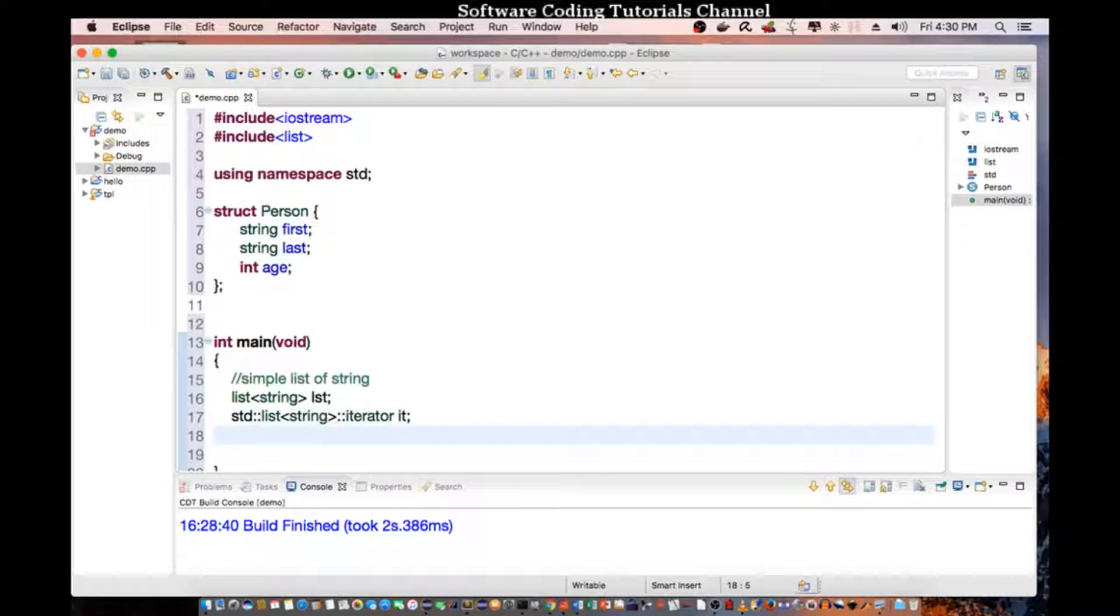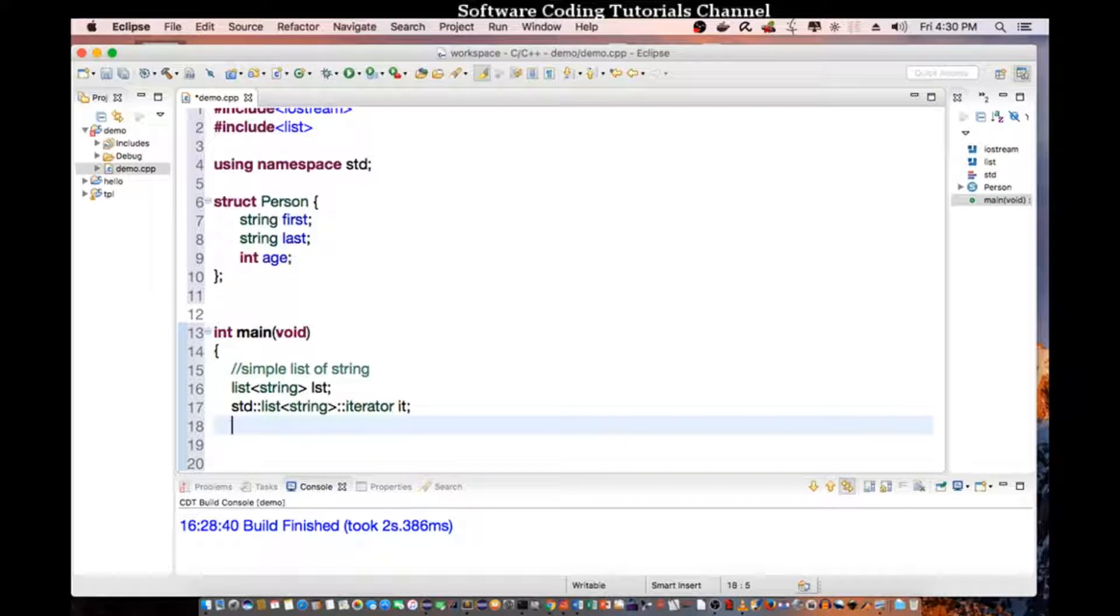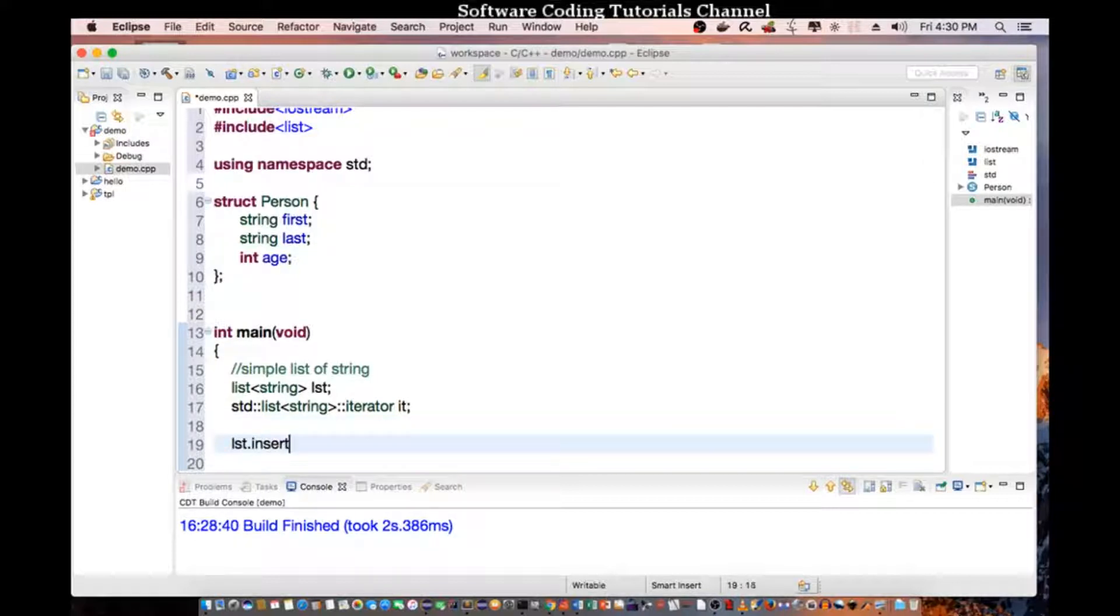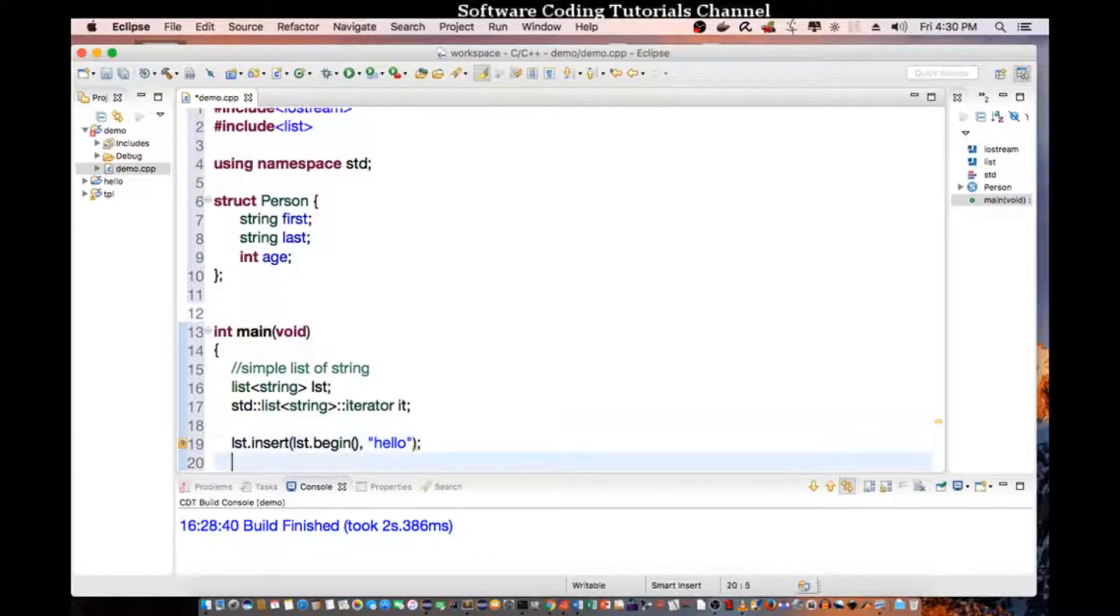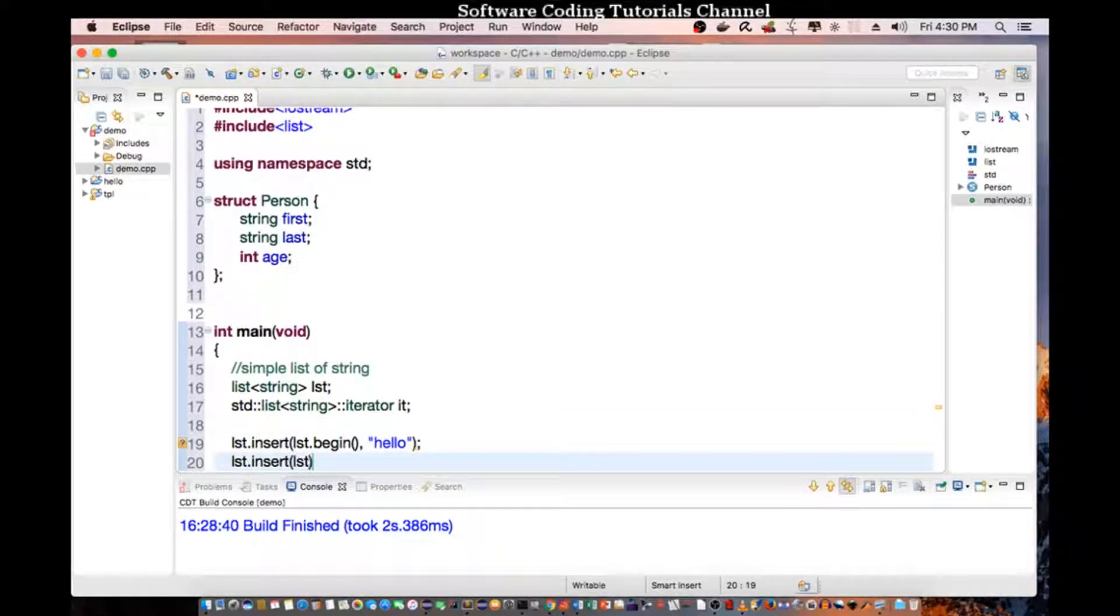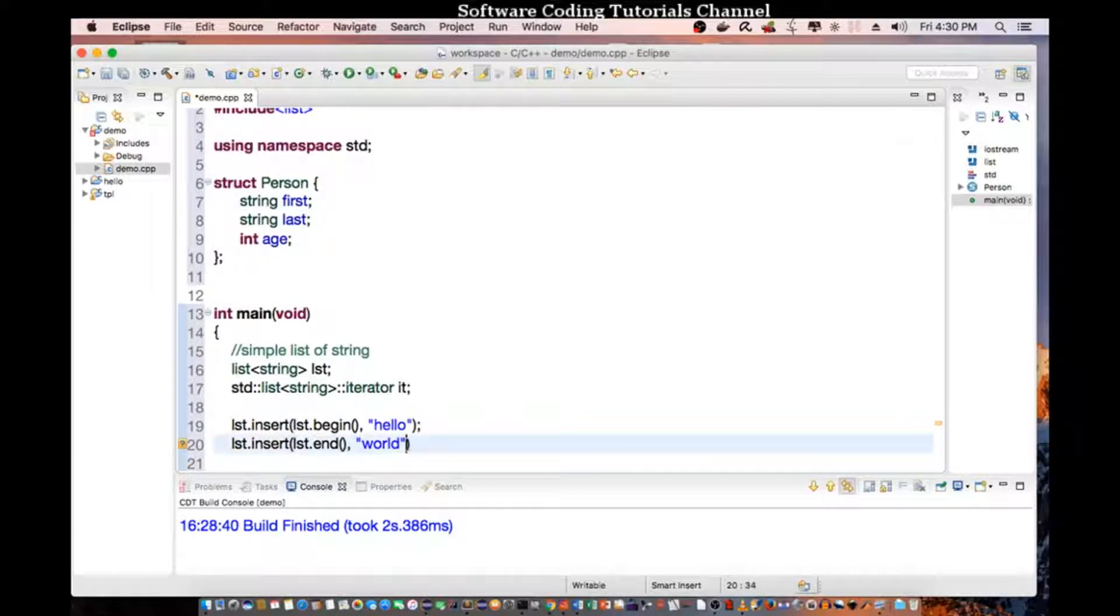Then I am going to insert a couple of strings. So list insert list begin, let's say hello. And then list insert again, end world.